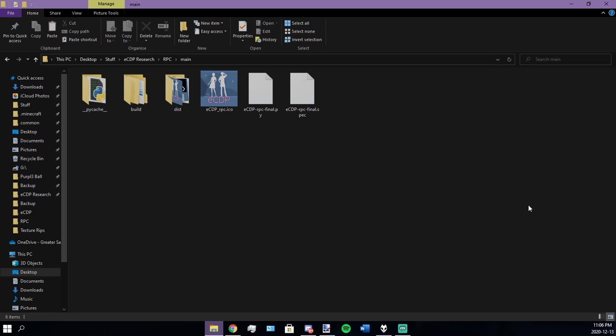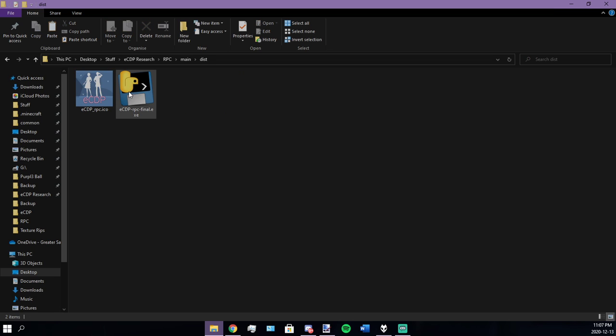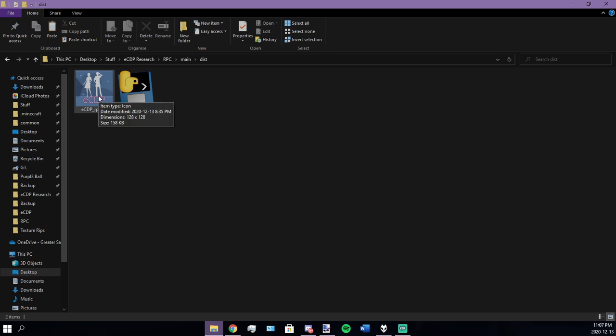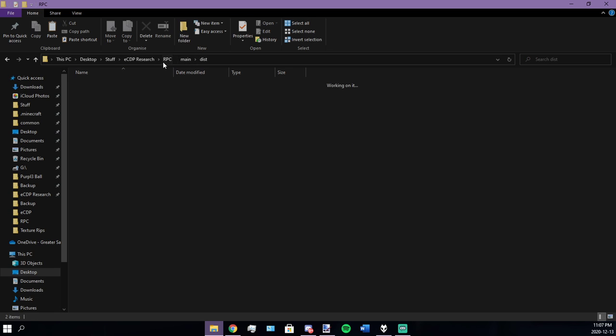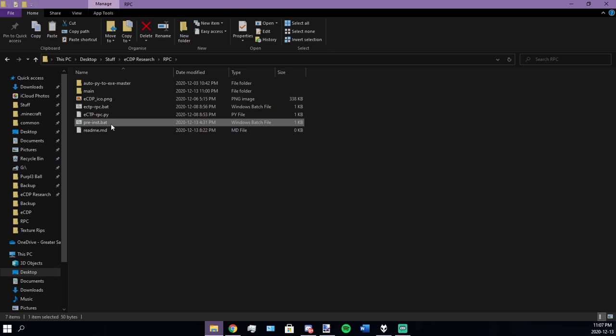What's up everybody, today in this video I'm going to show you guys how to use my ECDP Discord rich presence. First, there's a couple different ways on how to use this. I feel like a more common way would just be to use the exe that I compiled. You do have to have this ico in the same folder as the exe or else it will not run.